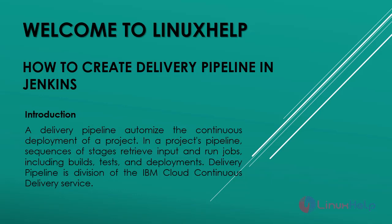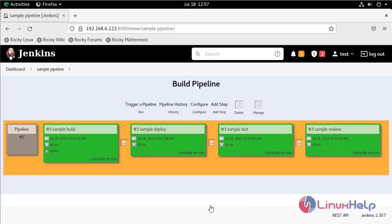A delivery pipeline automates the continuous deployment of a project. In a project's pipeline, sequences of stages retrieve input and run jobs including builds, tests, and deployments. Delivery Pipeline is a division of the IBM Cloud Continuous Delivery service. In this section, we're going to see how to create delivery pipelines and check the report status.